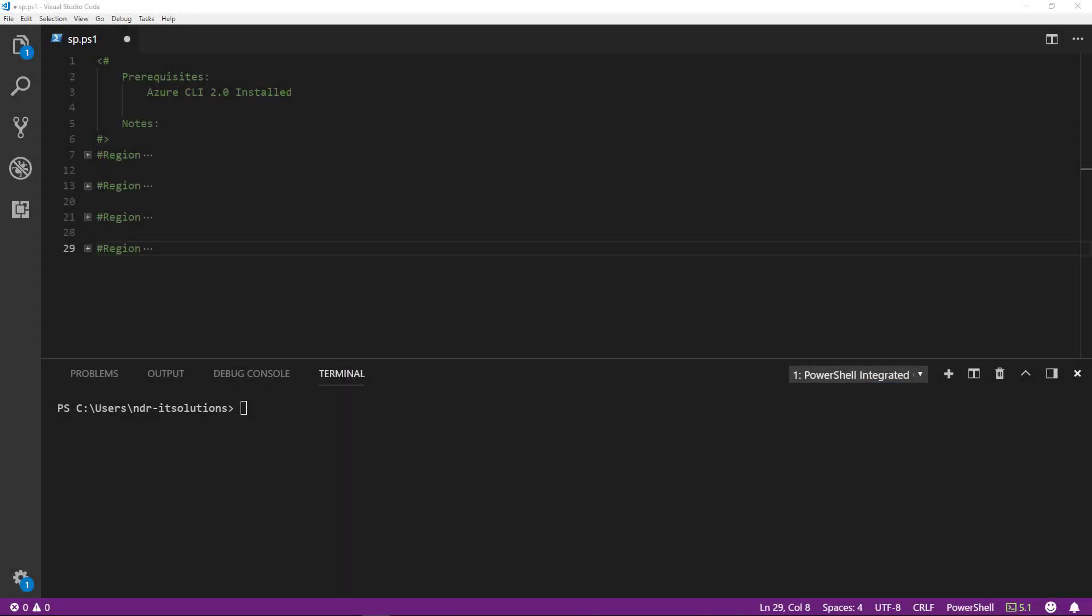Welcome to this Tech Snip where I'll show you how to create an Azure Service Principle via the Azure CLI version 2. As a prerequisite, you'll need to download this from the Azure portal and install it on your laptop or workstation.